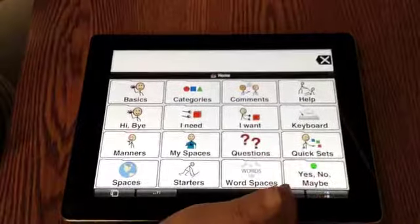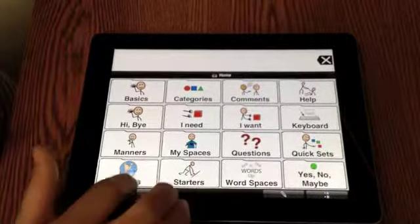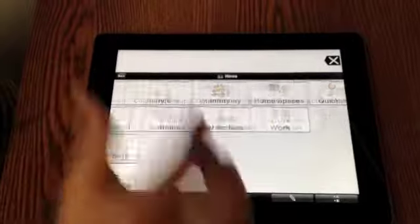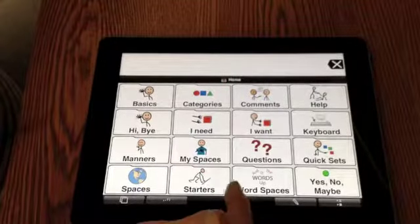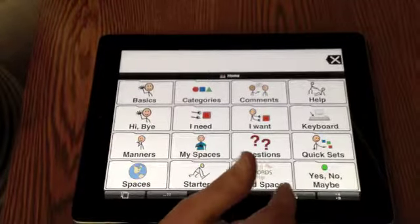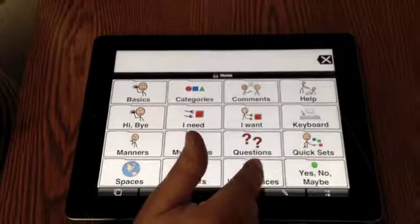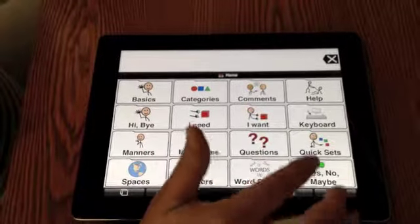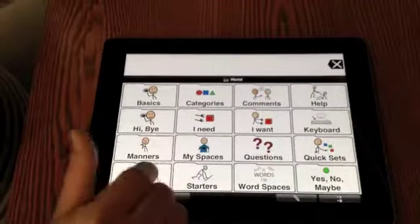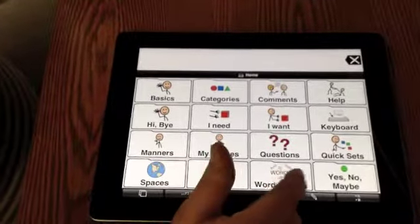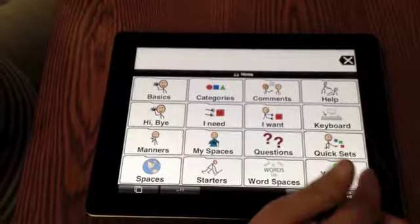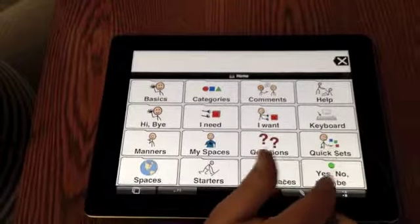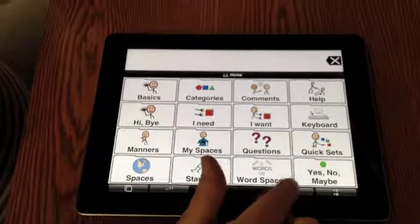When you open ProLoco2Go, this is the standard screen when you open the app. The easiest way to organize it the way you want it is to delete basically everything on here and start fresh, because a lot of this stuff you won't need and it becomes extremely overwhelming.